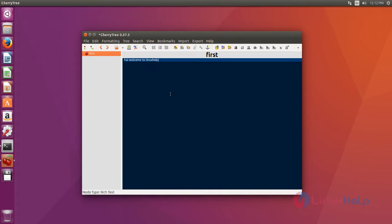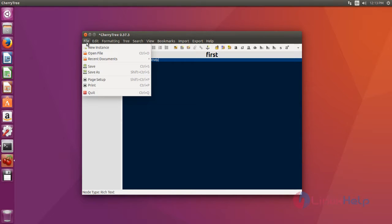After you edit, you can save your file. Choose file and then click save.